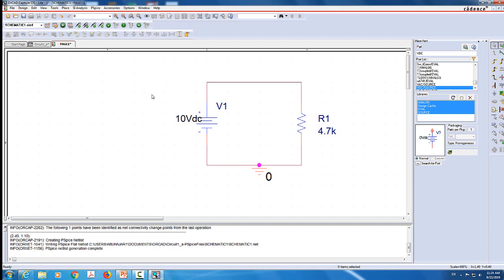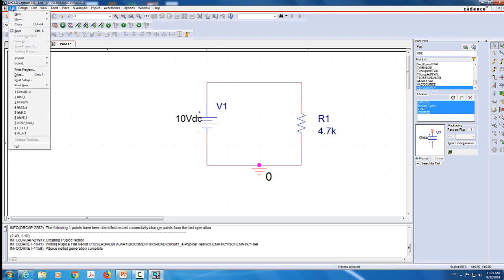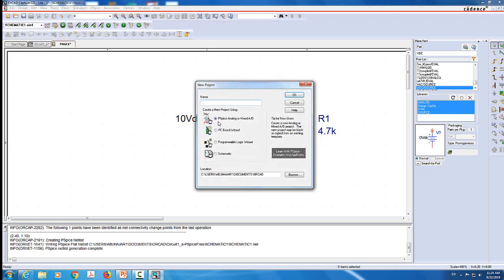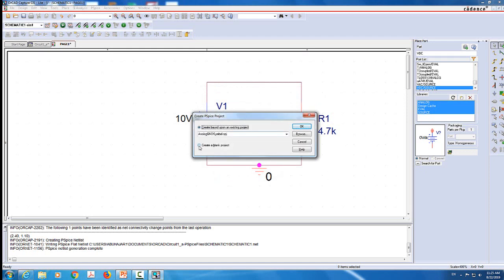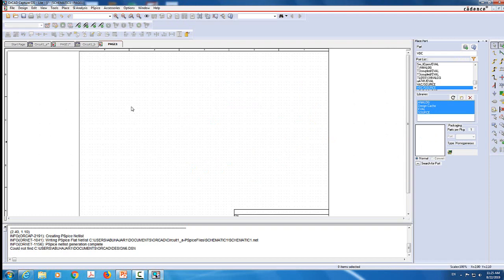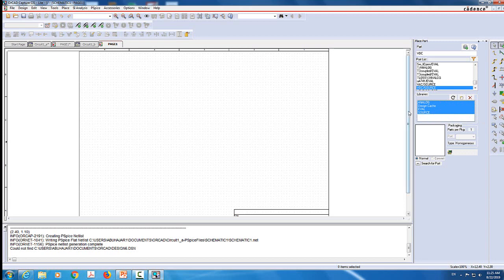Now let's move to the second circuit. I'm going to create a new project - I'll call it Circuit1_B, which is the second circuit. I will create a blank project and click OK. Keep in mind that we don't need to add the library anymore. The libraries are added only once, and once we add them, that's it. So make sure you select all the libraries you have.